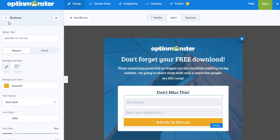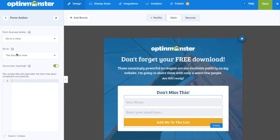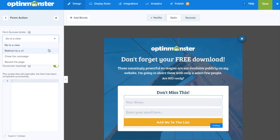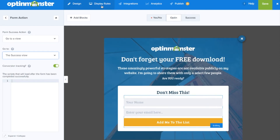Next you'll need to determine the success action of a successfully submitted form. This can be done under the form actions tab. Success actions include going to a view, redirecting to a URL, closing the campaign or reloading the page. A common action is showing the success view.